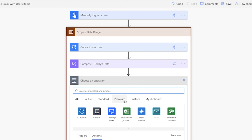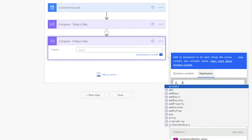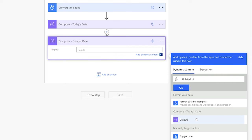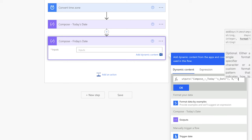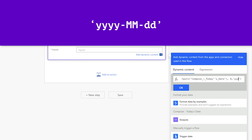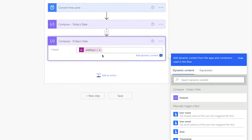Since this flow will run every Monday, I will also need Friday's date of the current week. Add another compose action and insert an expression. We'll use the add days function and insert the outputs from the compose action above. Add a comma and a number — because I want Friday's date, I'll insert the number 4. Add another comma and single quotes, place your cursor inside the single quotes, and insert the date format. This expression will add 4 days to the date stored in the previous compose action.